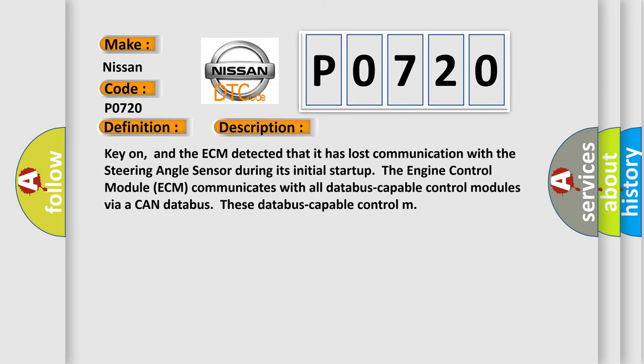Key on, and the ECM detected that it has lost communication with the steering angle sensor during its initial startup. The engine control module ECM communicates with all database capable control modules via a CAN database.